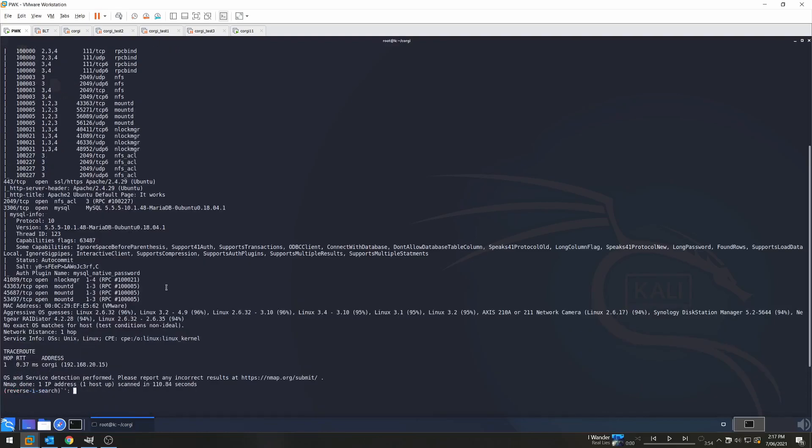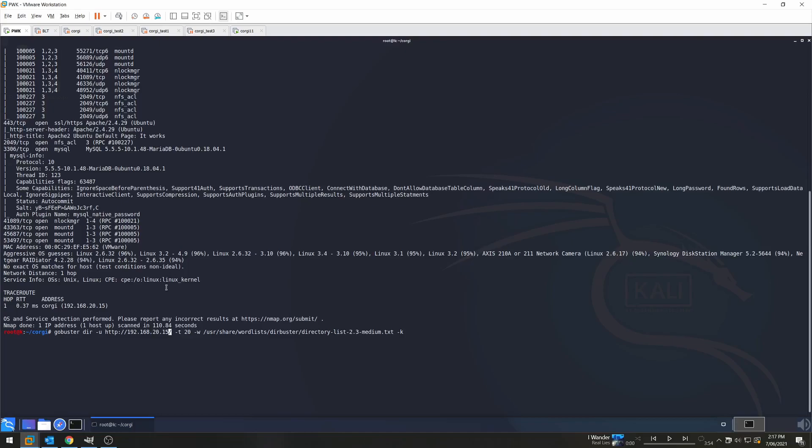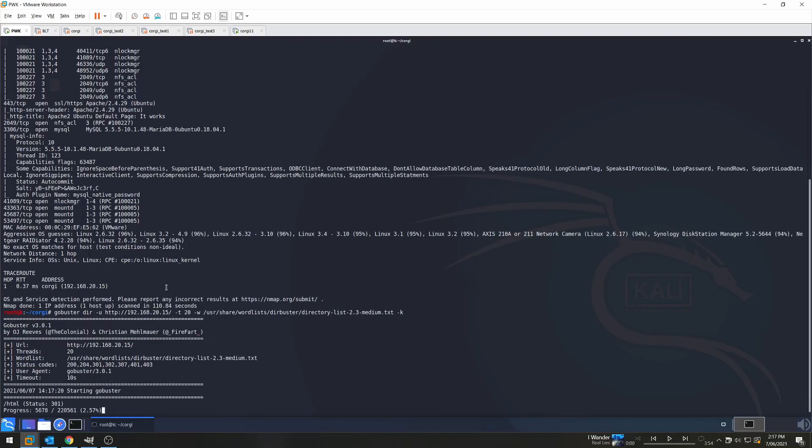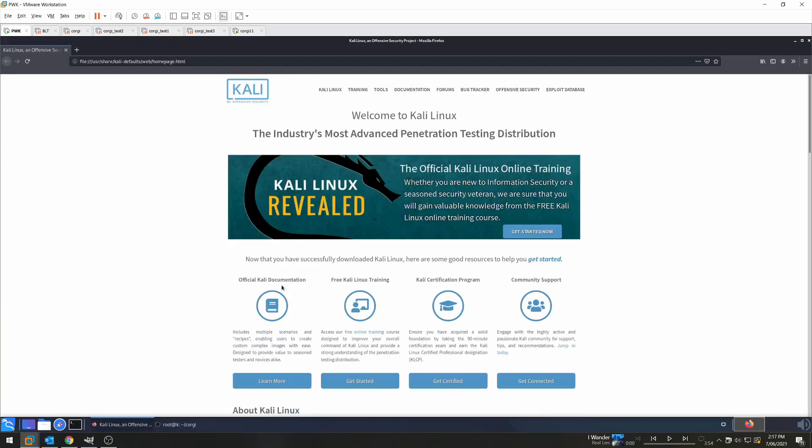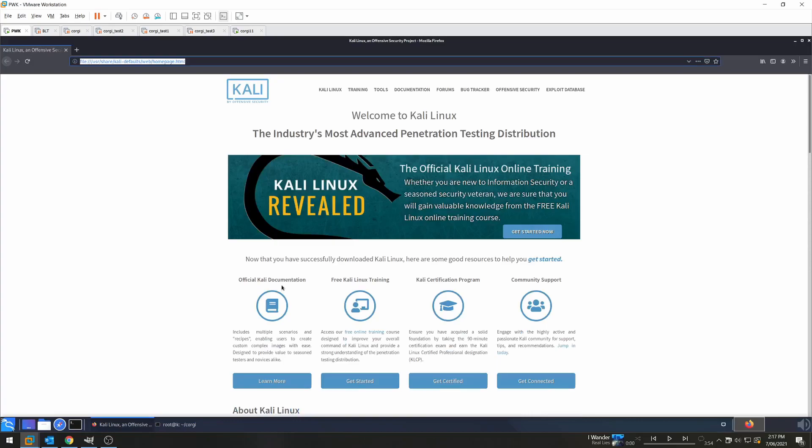I always tend to start off using GoBuster. So GoBuster with directory, this URL which we're going to change to .15, and then the standard wordlist with 20 threads. So let's run that. So straight away we see index.html which is part of the standard Apache instance. We should also see server-status pick up soon. But we also see fog and this seems non-standard. Let's open up Chrome or Firefox and have a look at what's at fog.